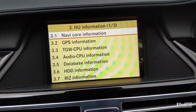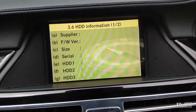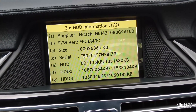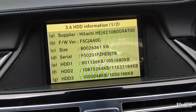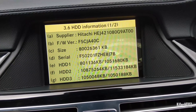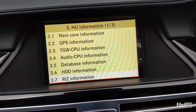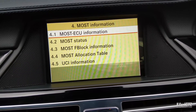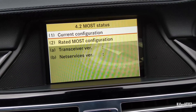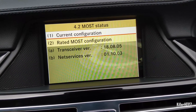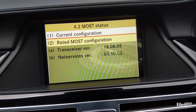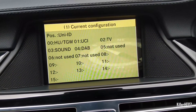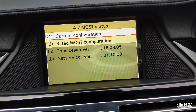Followed by the head unit information screen — there are three different pages here with loads of different options. Interestingly, you can find out the size and make of the hard drive which is installed. There are a load of other screens after that — no idea what they do, but they look very technical. Just be careful not to change any options and settings here because you could in theory break your unit.